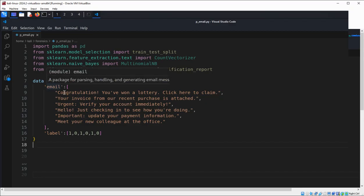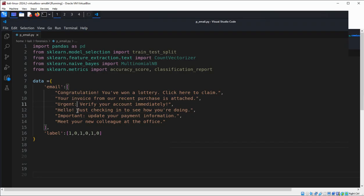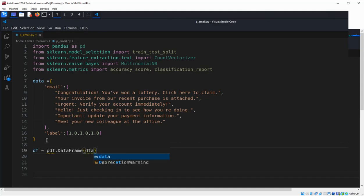We have some text for the email. Label one means it is a phishing email and zero indicates a legitimate email. We have those values — one, two, three, four, five, six — six values in total. Now we are going to create the DataFrame, pass in our data, and then display the dataset.